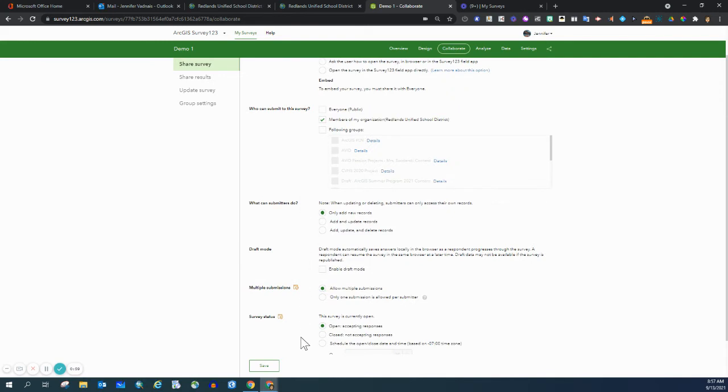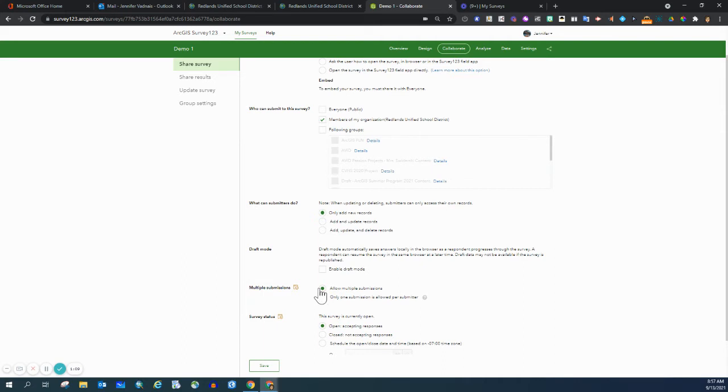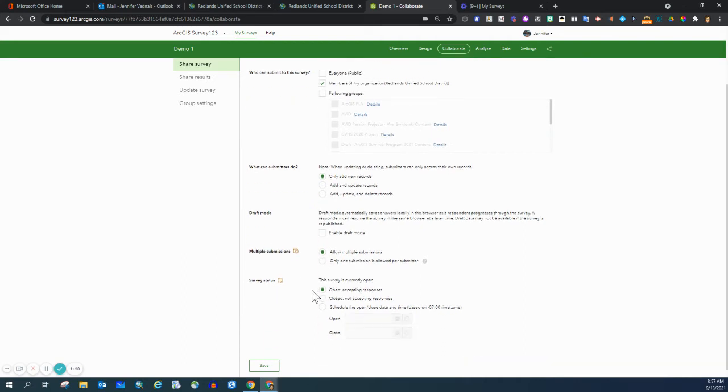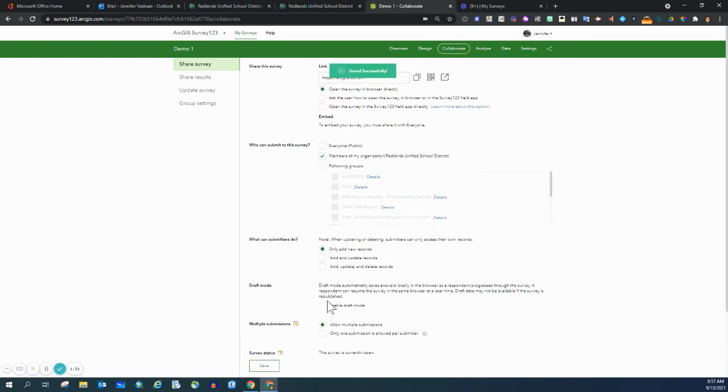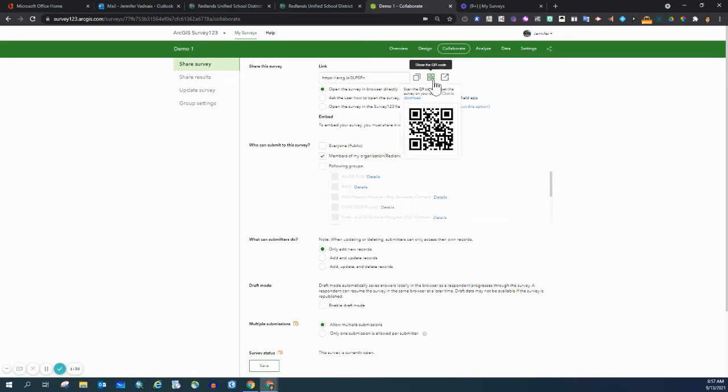There are some other options down here. Multiple submissions - depending on what type of survey it is, you may want them to just fill it out once or multiple times. And then if you want, you can close the survey and therefore survey submissions will not be accepted. Once you go through and select everything that you want, click save, and then you can share the survey using the provided link or even the QR code.